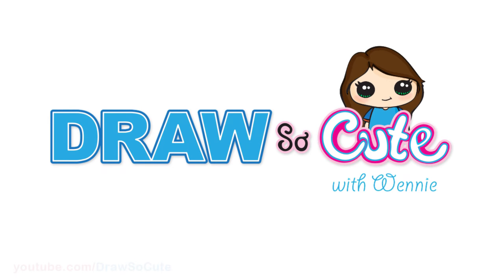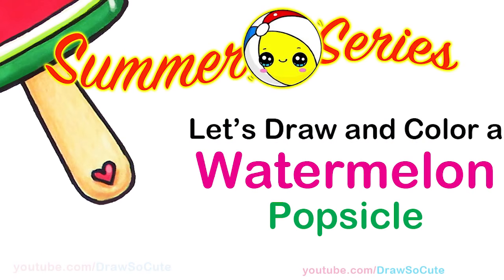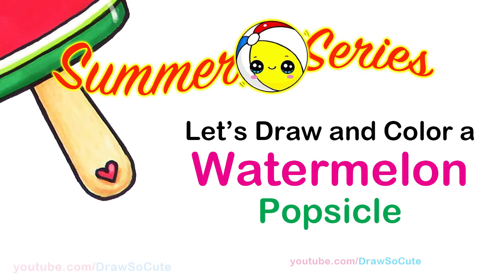Hi Cuties, Winnie here. Welcome to my Draw So Cute Summer Series. Today we're going to draw a watermelon popsicle to celebrate summer. So let's get started.